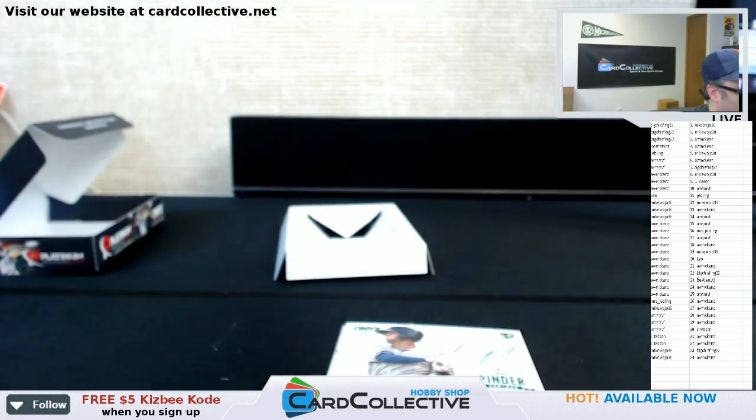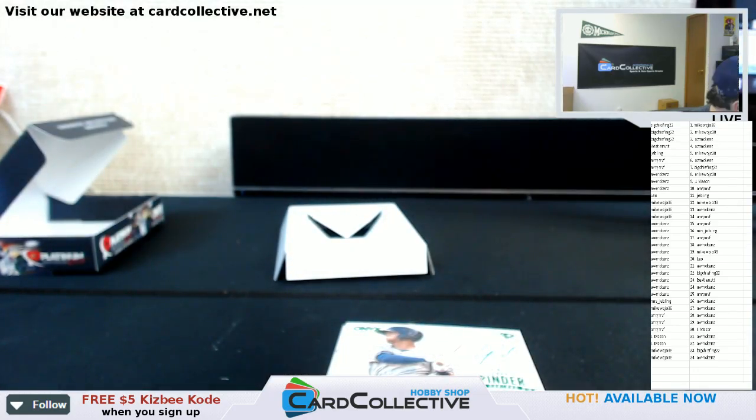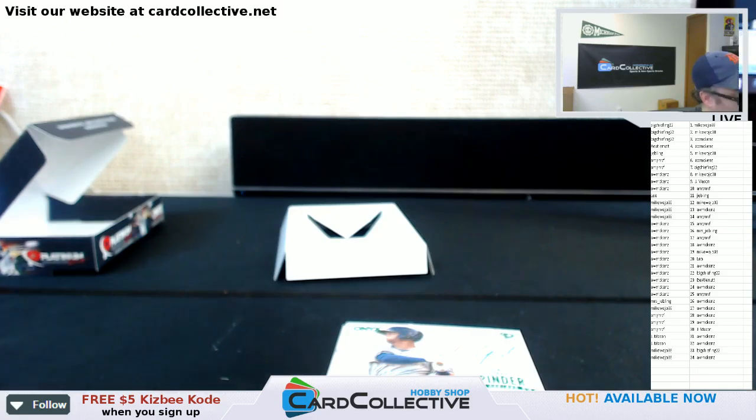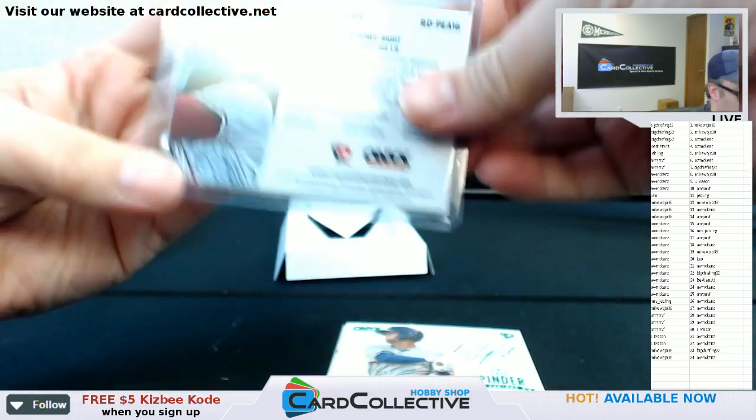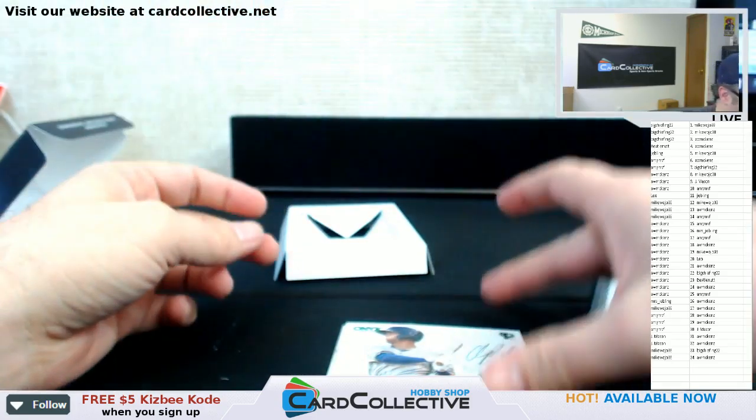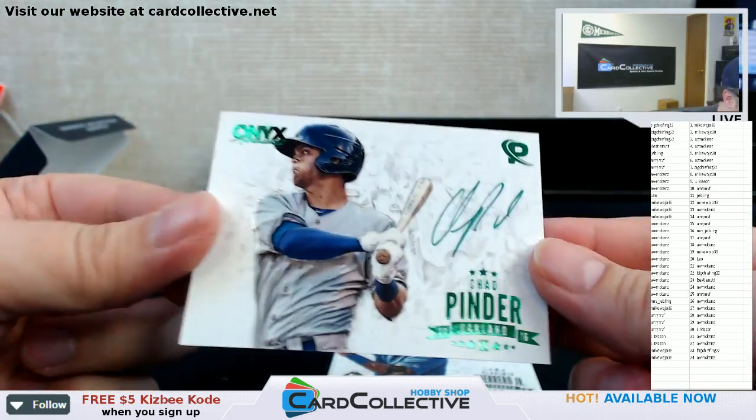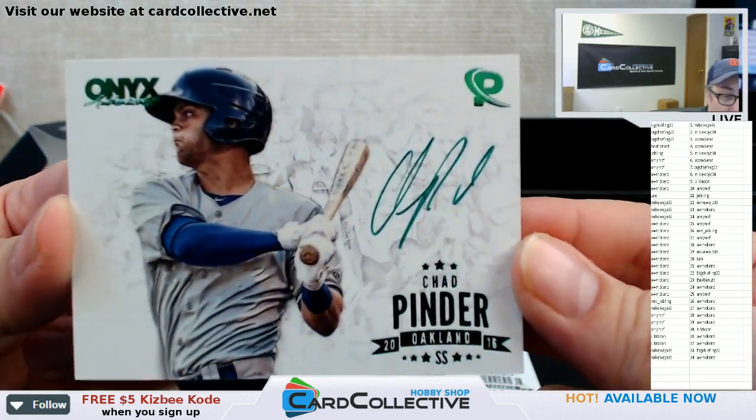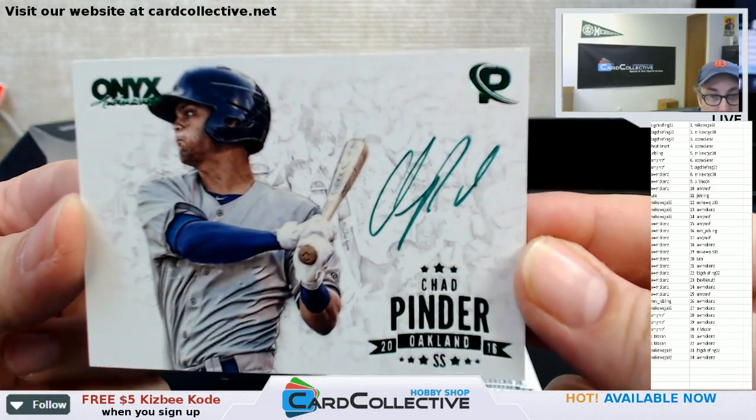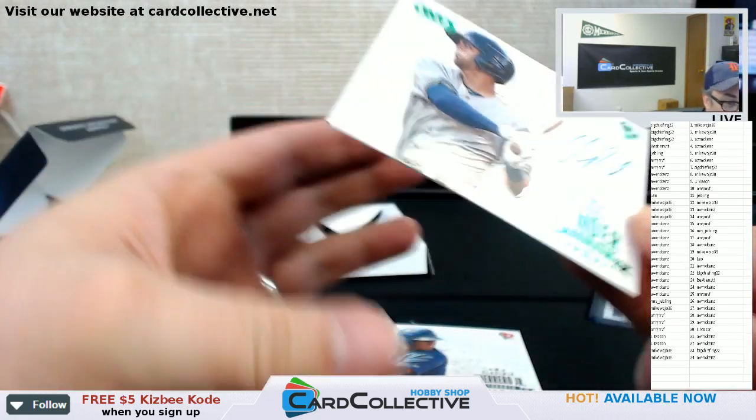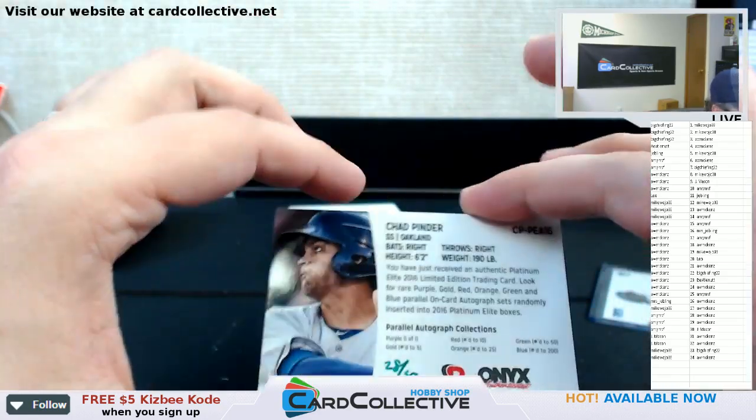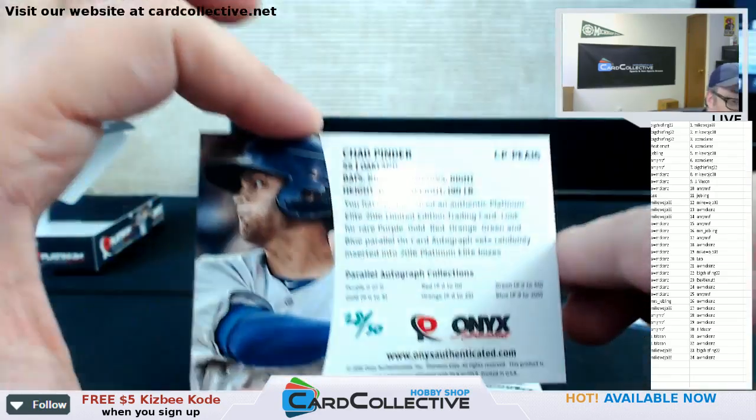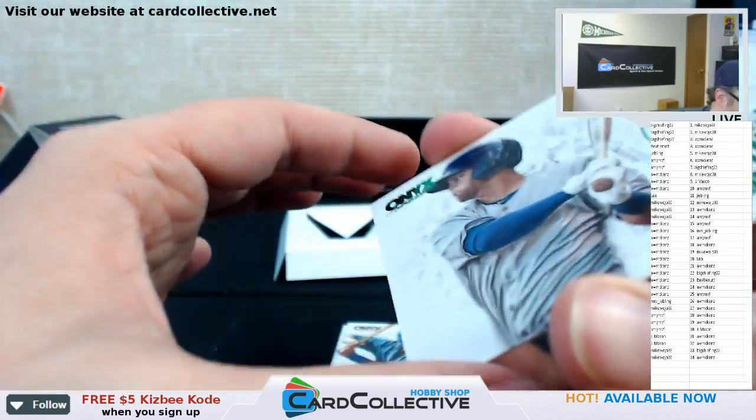I'll be careful of putting it in the sleeve. This is not numbered. Chad Pinder. I believe this is the first auto of him I've seen. And for the Oakland A's, 28 out of 50. Green auto.